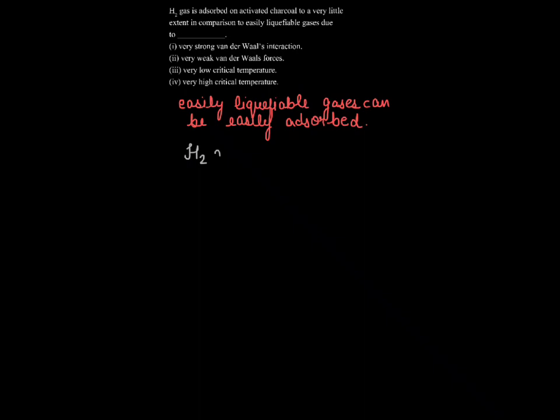When we talk about hydrogen gas, hydrogen gas has very low critical temperature around 33 Kelvin, due to which it is not able to absorb to that much extent on the activated charcoal.